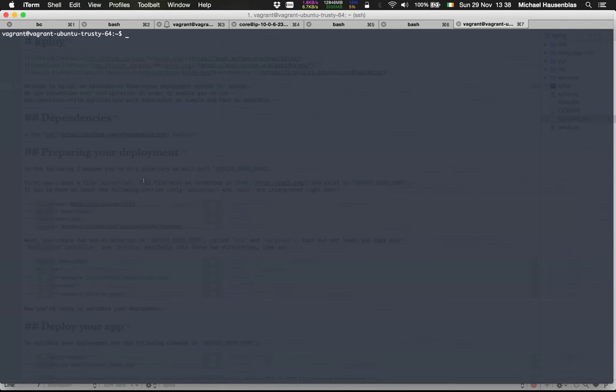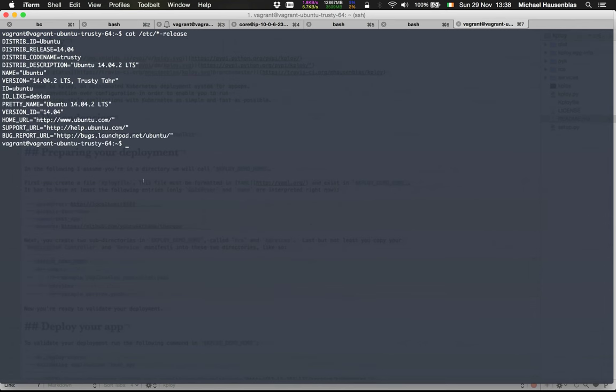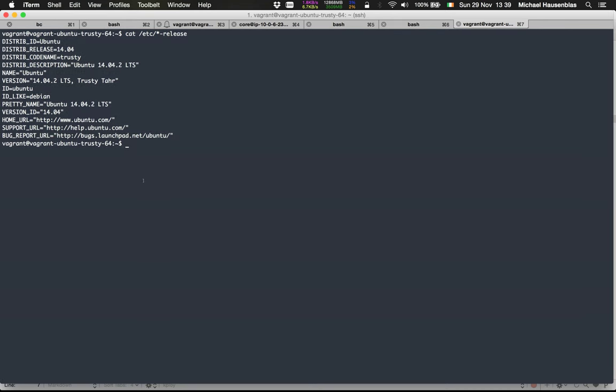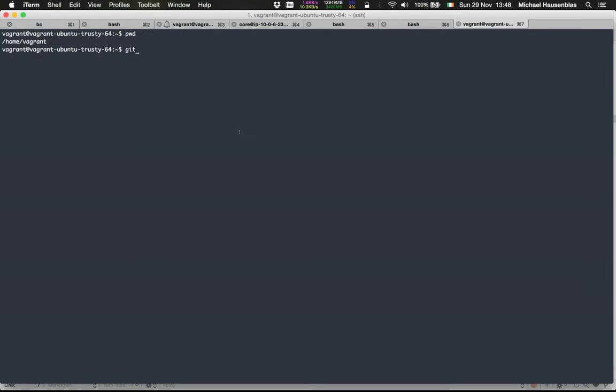Now I'm using a Ubuntu 14.04 virtual machine. Let's start with cloning the GitHub repository.